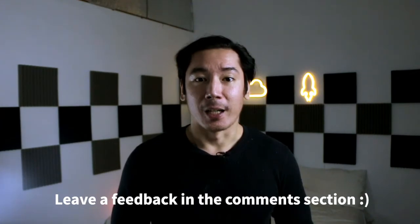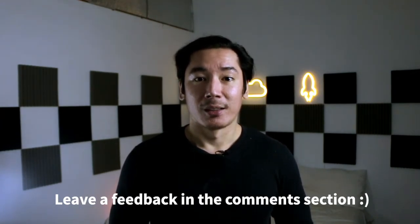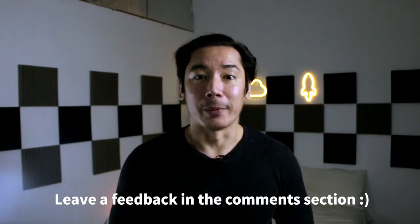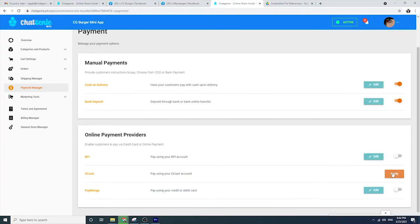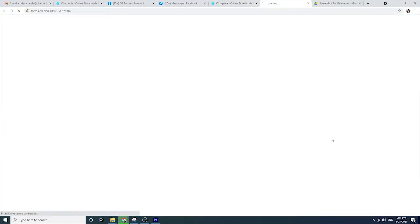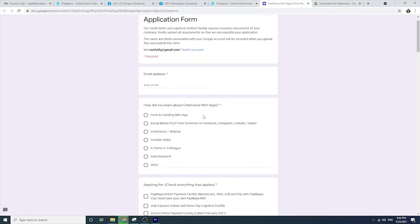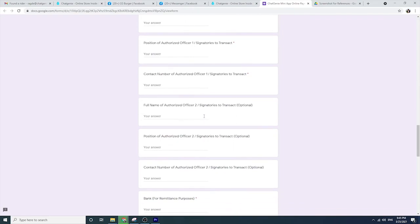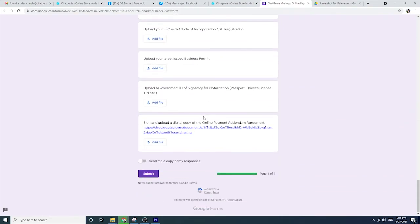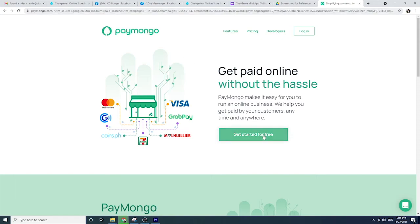That wraps up our video about how to activate GrabExpress on your mini-app. To those who just visited our channel, everything that you see here is a work in progress, so please make sure to leave a comment down below on how to improve our content. And one last thing — now that you've activated GrabExpress as your shipping option, you can also benefit from the convenience of having online payments on your mini-app. Just fill up the merchant registration form on your Chat Genie dashboard to activate GCash and BPI payment options, or go to Paymongo.com to create your own merchant account and start accepting credit and debit card payments.